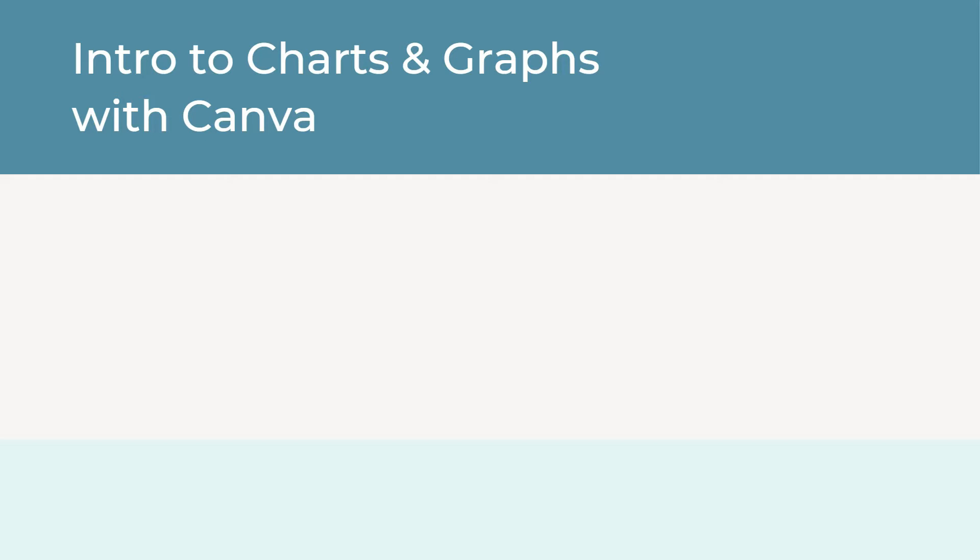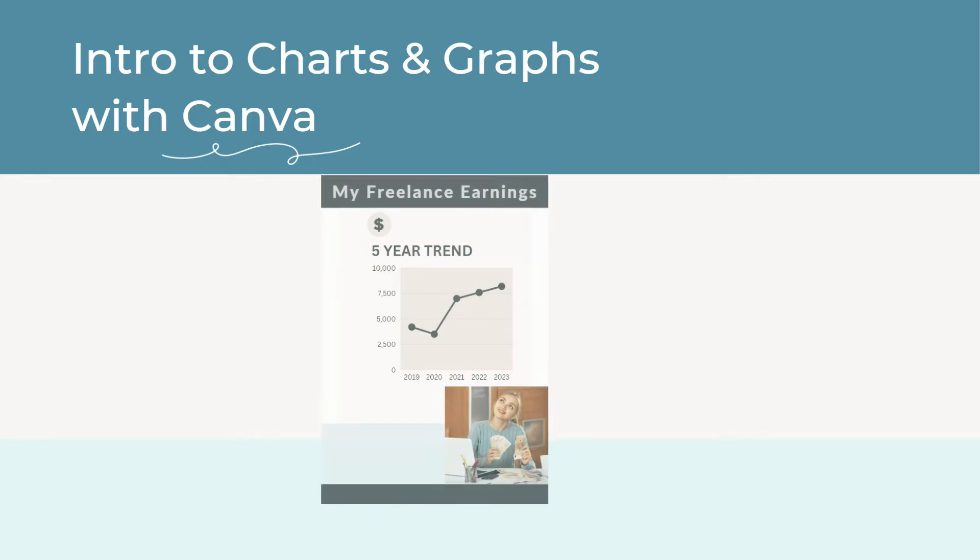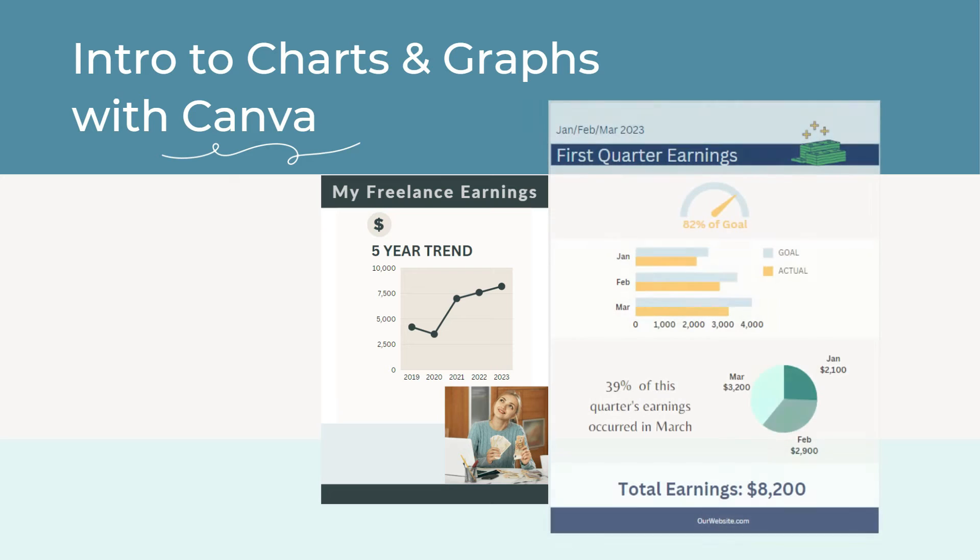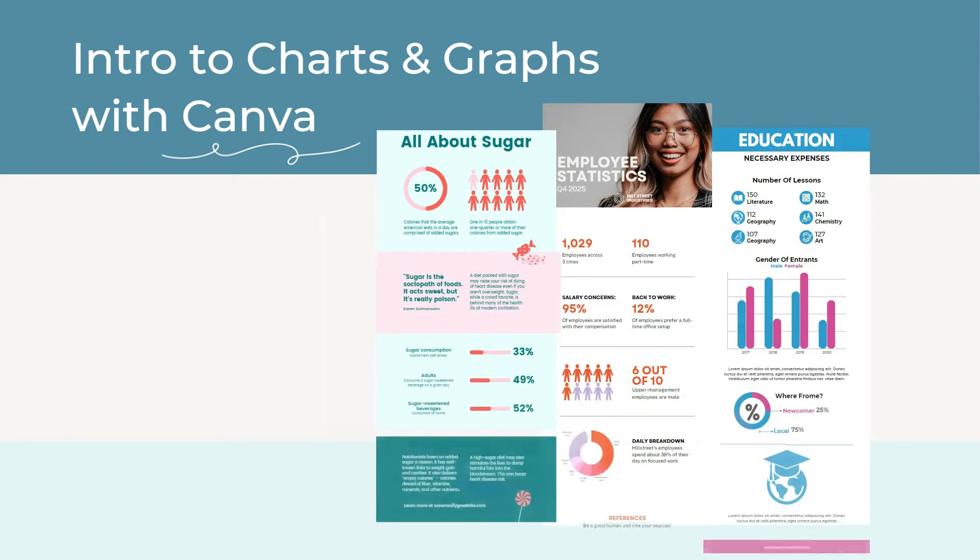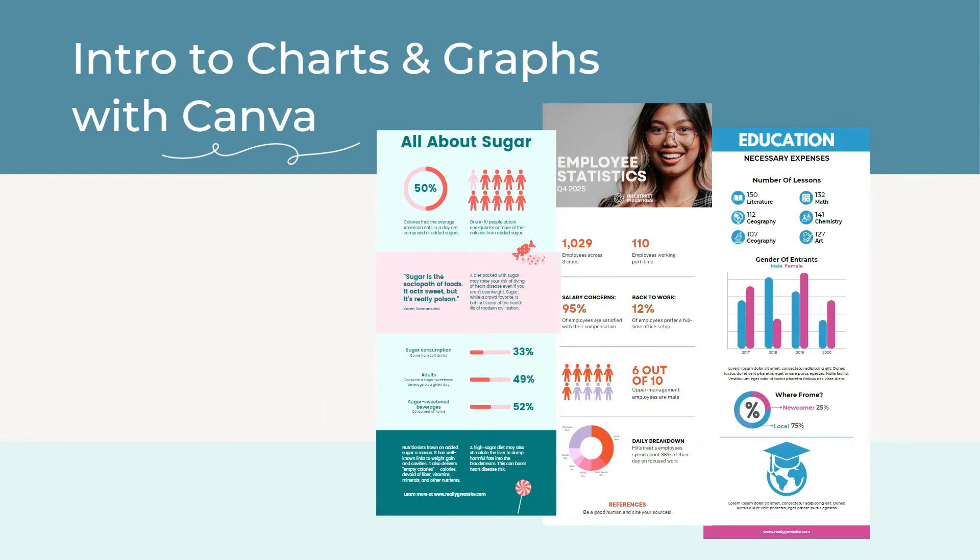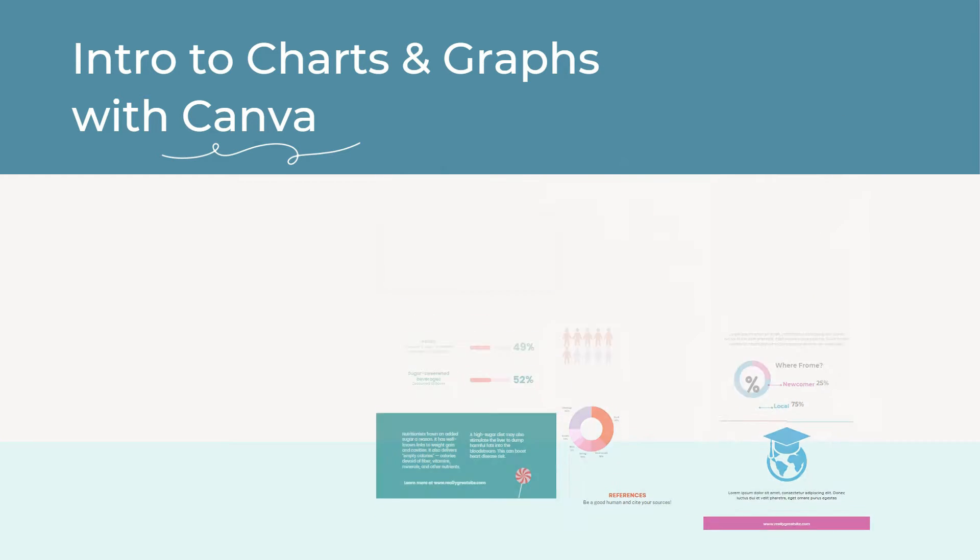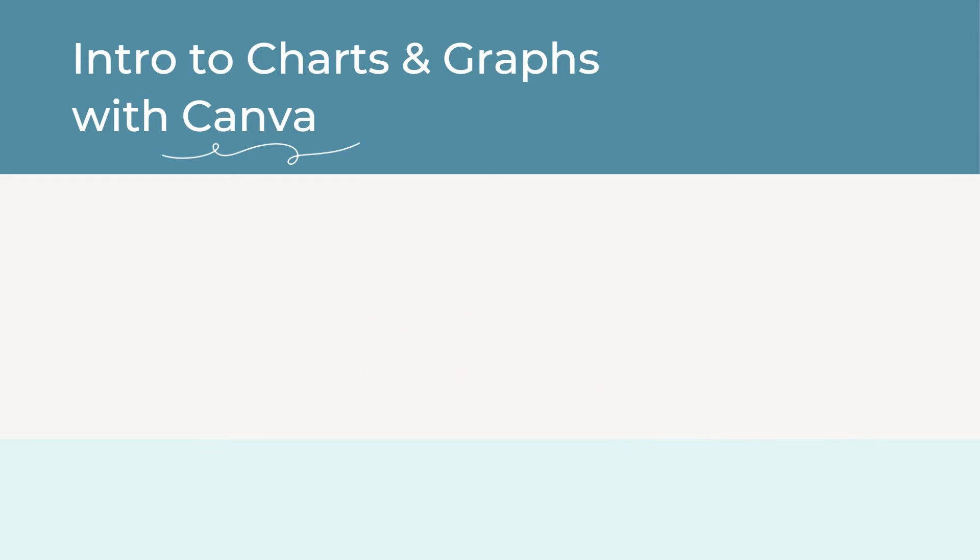Welcome to this introduction to creating charts and graphs using the design tool Canva. Data charts are a great way to add visual interest to your designs and to bring your audience's attention to important facts and figures. They can also be a creative way to communicate quantitative information. In Canva, there are at least 17 data charts available.